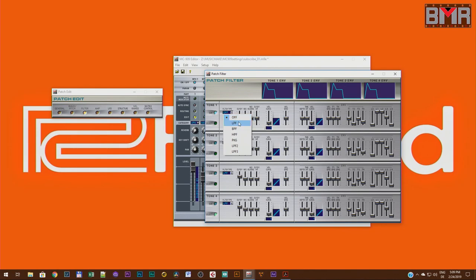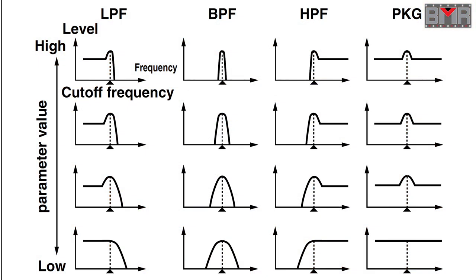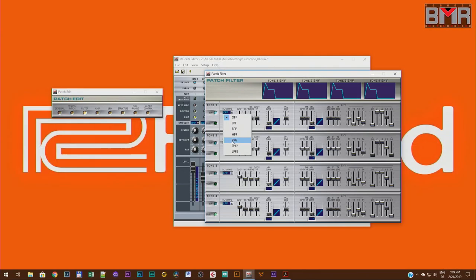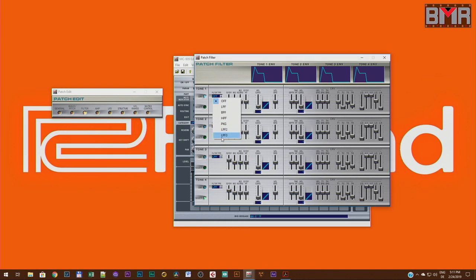With the Roland MC909 you will get six different kinds of filters: a normal low-pass filter, a band-pass filter, a high-pass filter, this really weird and really nice-sounding Roland DuPic filter, and two other low-pass filters. Low-pass filter 2 and low-pass filter 3 give you a really nice, linear, absolutely distortion-free filter designed to emulate acoustic instruments.